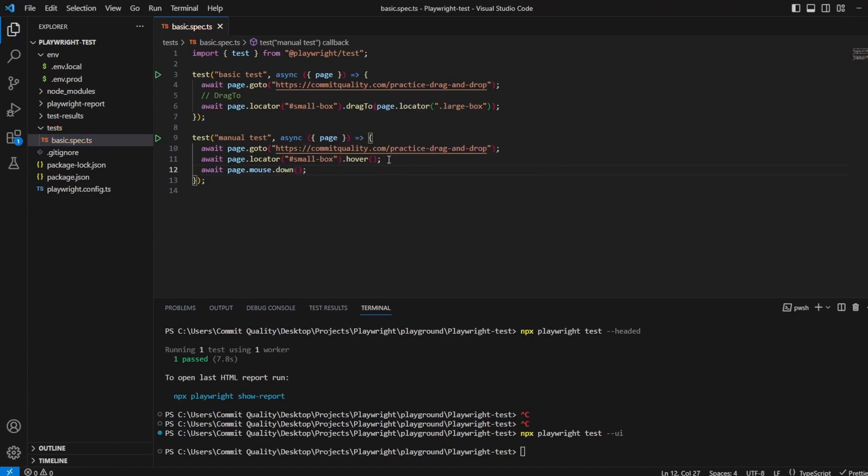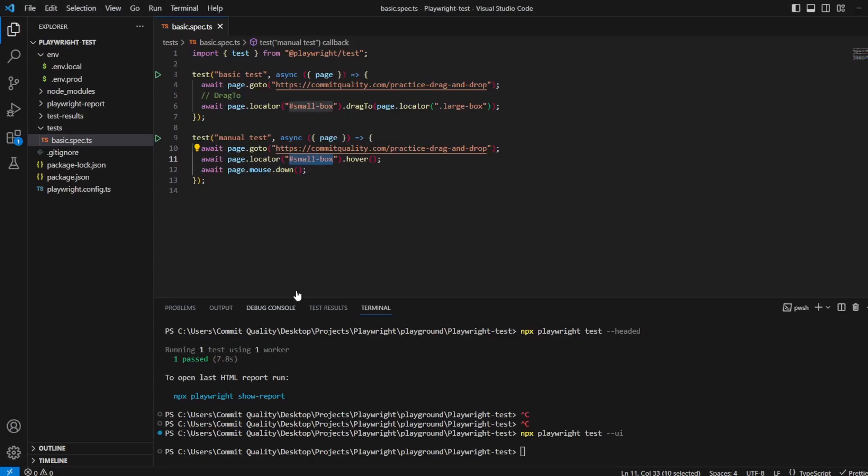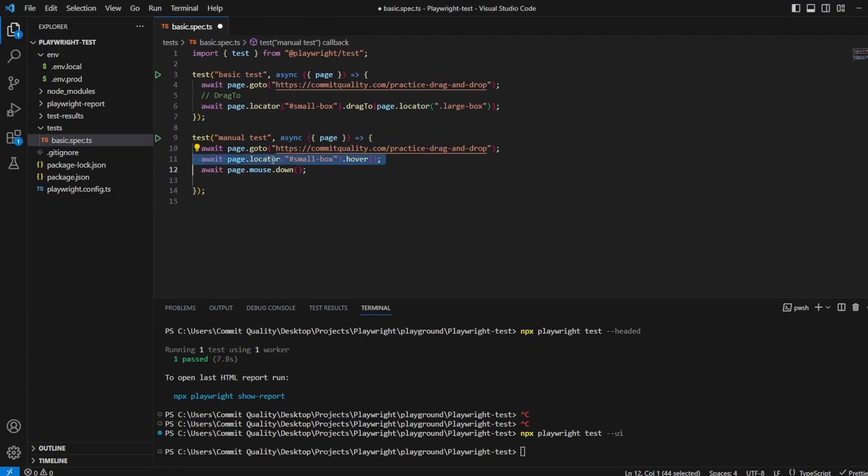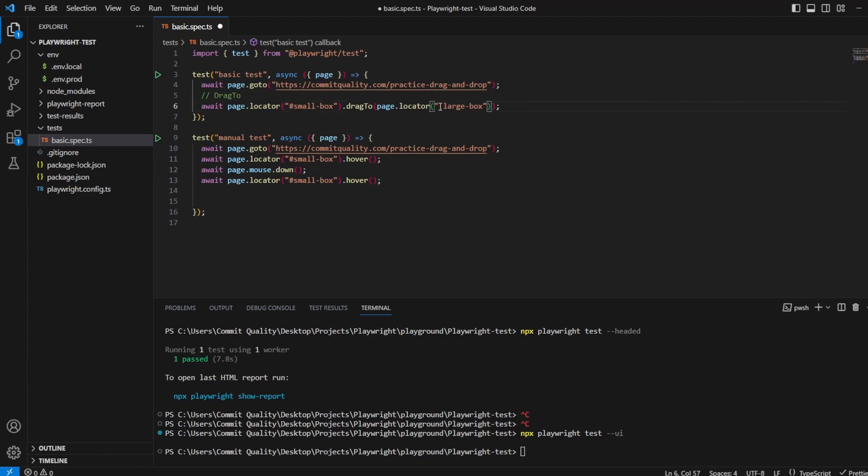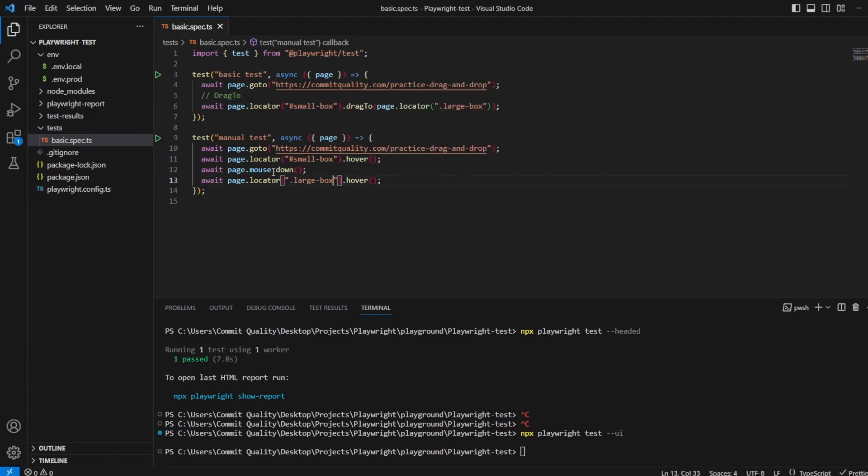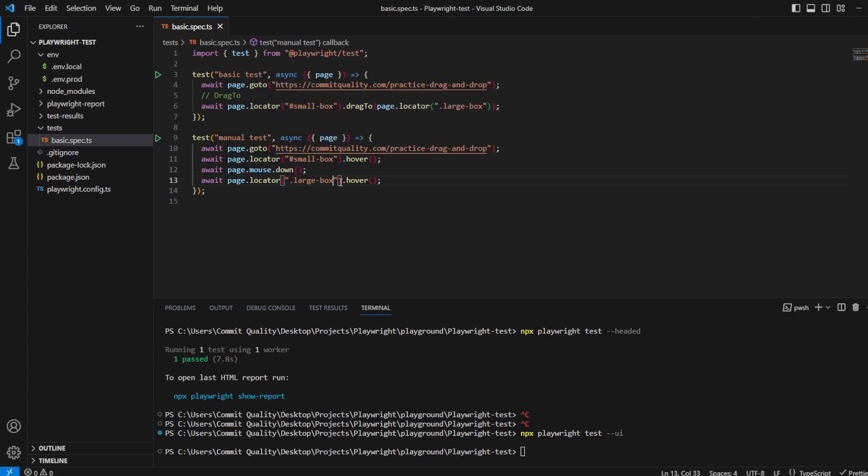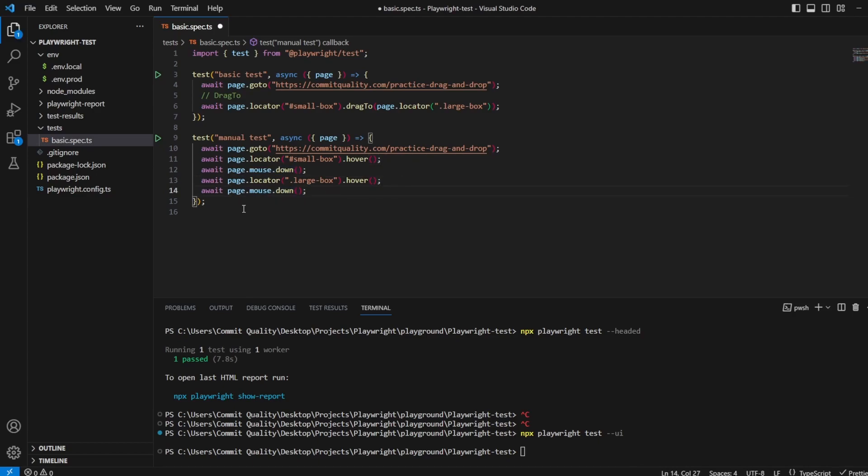At this point, what we've said is I've moved my cursor over to this small box, which is this, and now we hovered over it, we want to click the mouse down button so it's ready to drag. So that should have done that. Then what we want to say is we want to hover over the large box. So I can copy this length, and let's just use the large box locator. And you might have guessed, we've now got the mouse down. It's still mouse down, but it's moved over to the large box, and now we want to say await page.mouse.up.